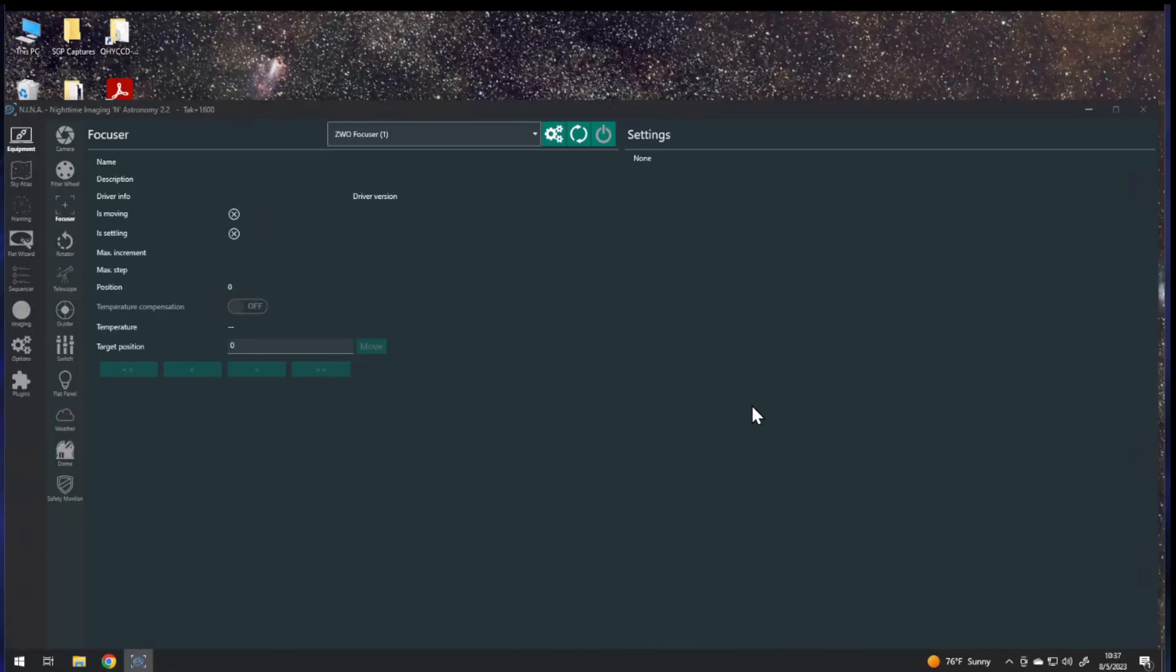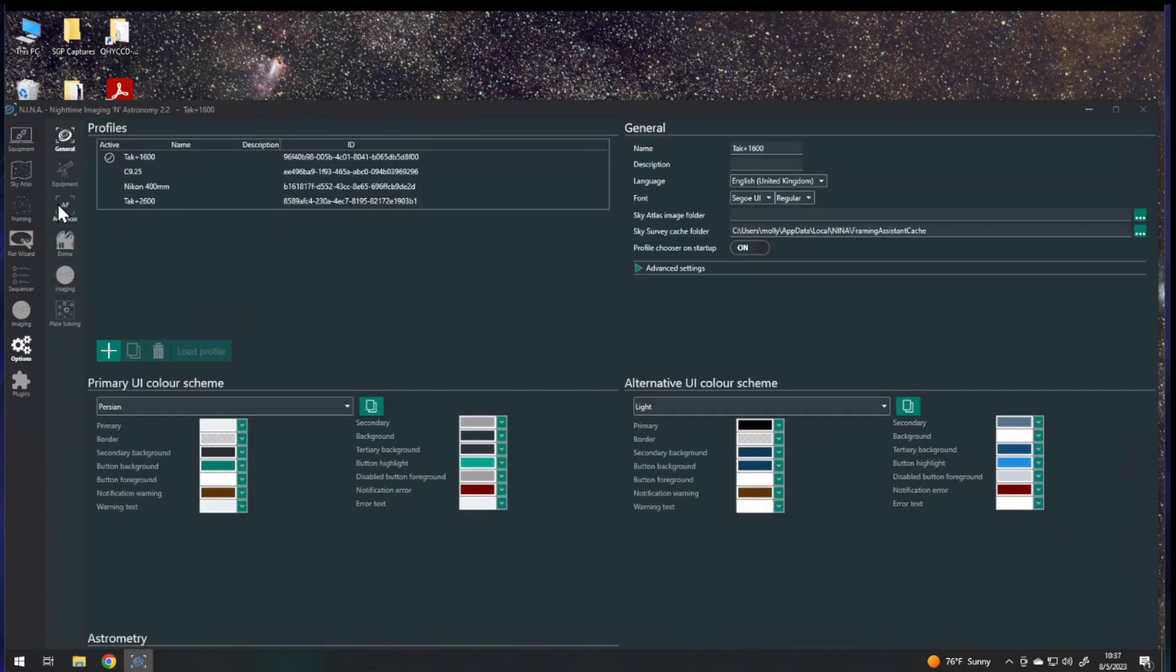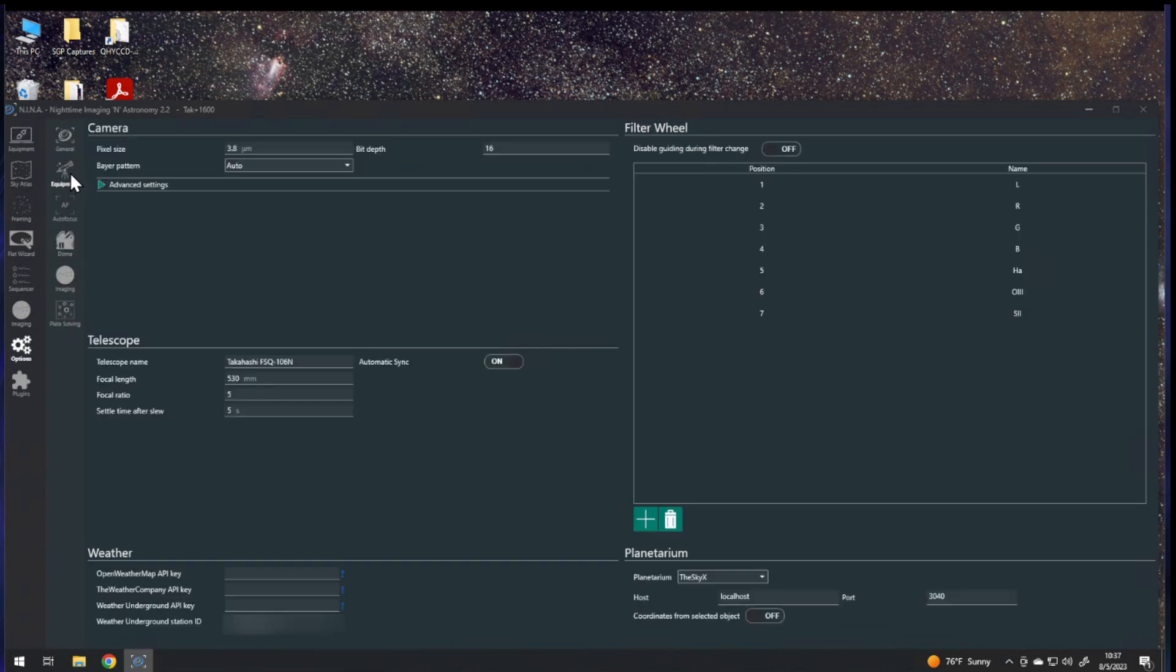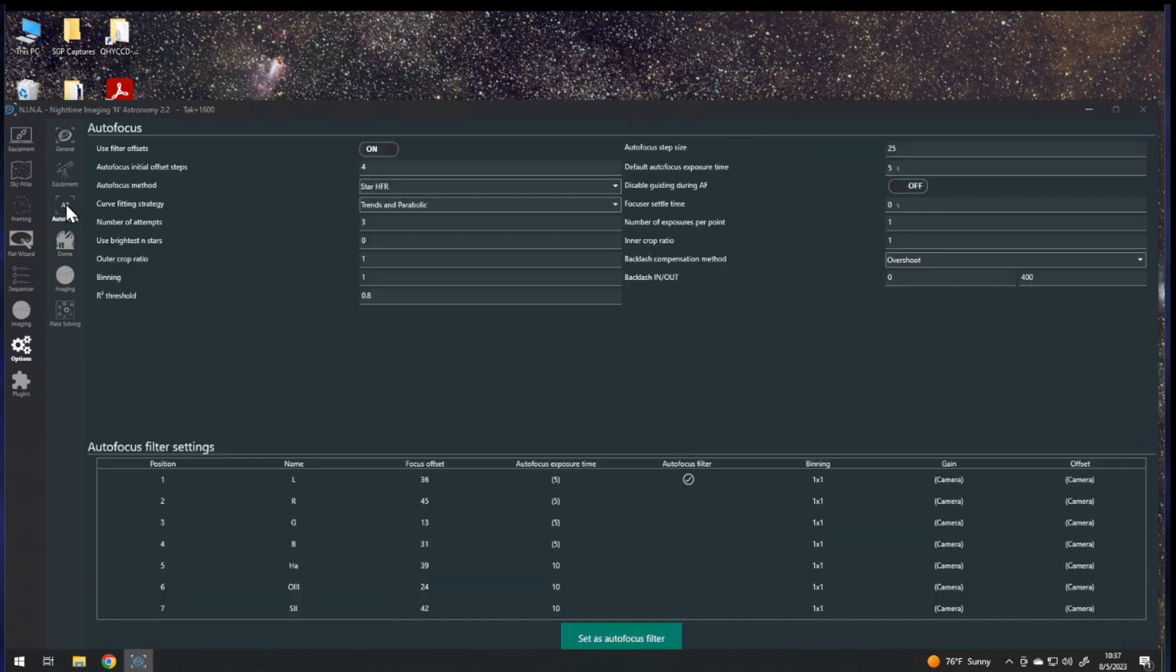All right, so let's say you've worked really hard on putting together your equipment profile in Nina. You've got your telescope information set up, your filter names and focus offsets and all kinds of other stuff, and you want to back this up or put it over onto another computer.